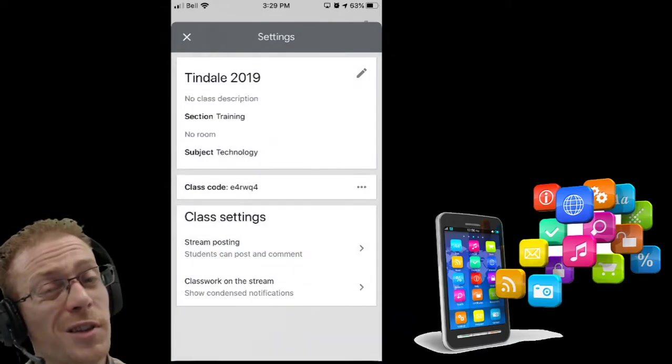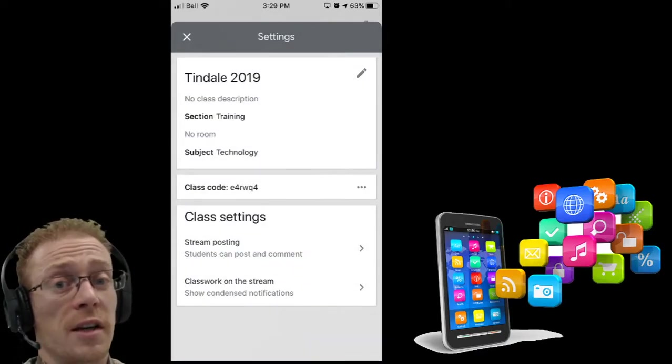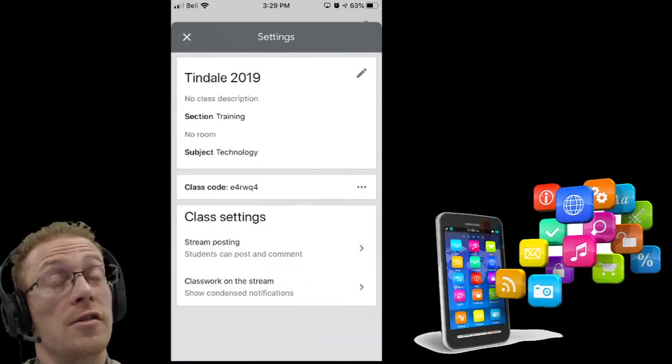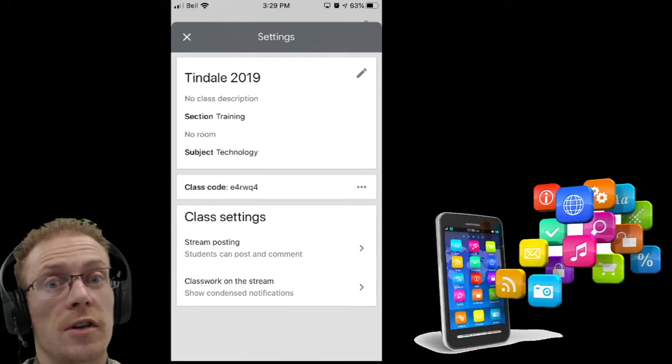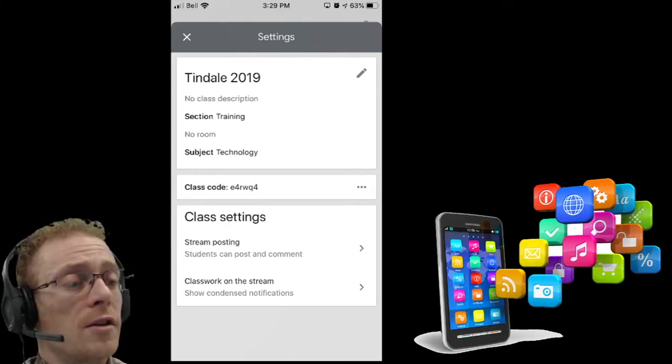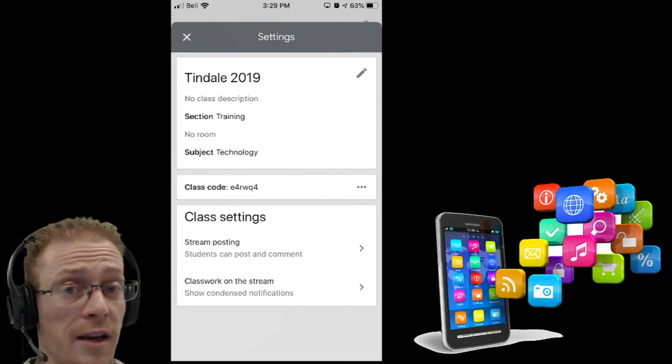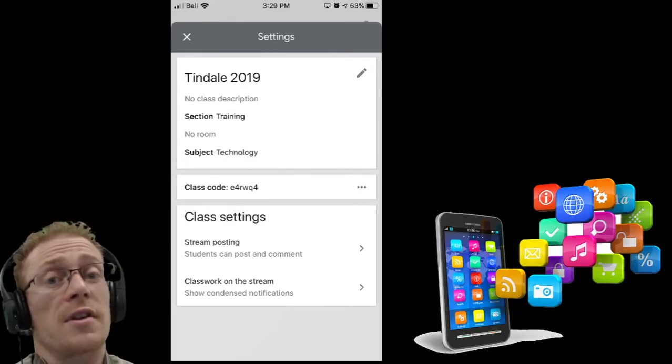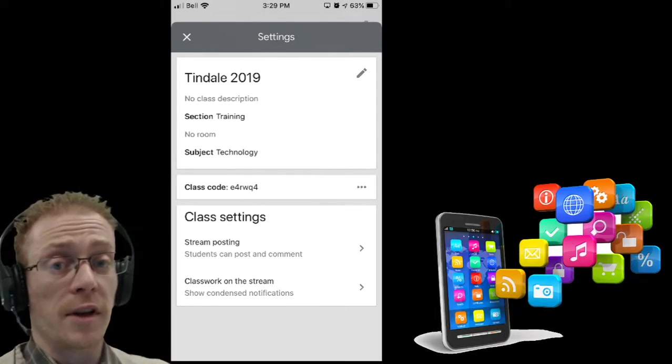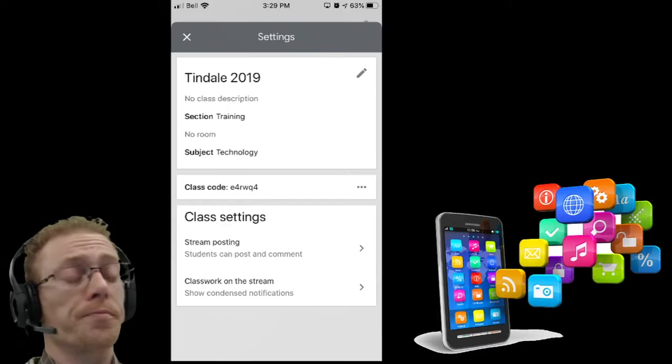Well, I don't really need to change that. That's not the point of jumping in here, and probably not something you'd change in the moment on your device. I could certainly update the classroom code if I needed to, if for some reason the code was being used by people that I didn't want joining the classroom.